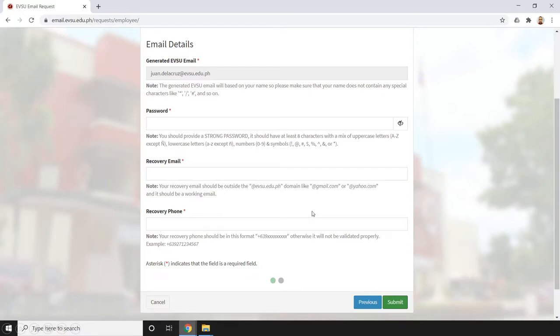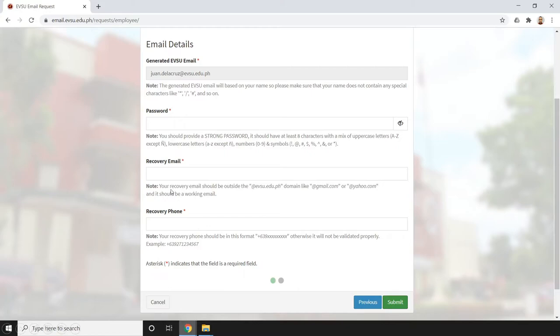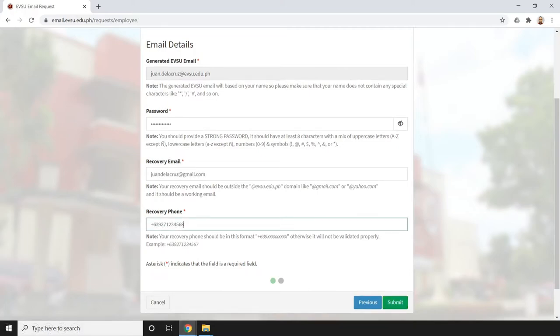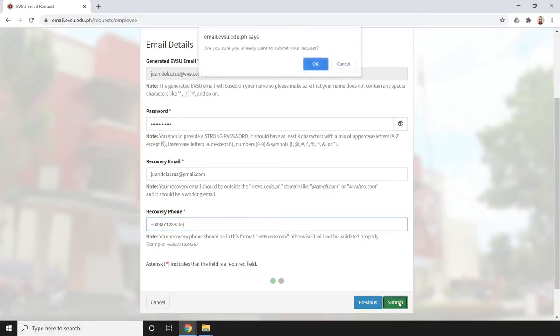We need to provide a working and active recovery email and recovery phone, because if we ever forget the password for our EVSU email address, we can easily recover it since we provided active recovery information. Let's try to fill it out. After doing that, just click submit and confirm our action.